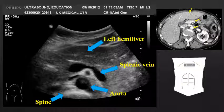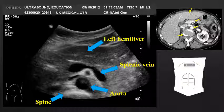The most deep structure in the image is the spine. The spine can be identified by this bright, hyperechoic white line, and it's seen here on CT.